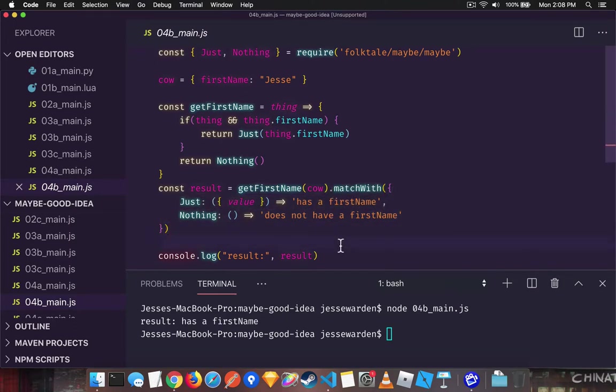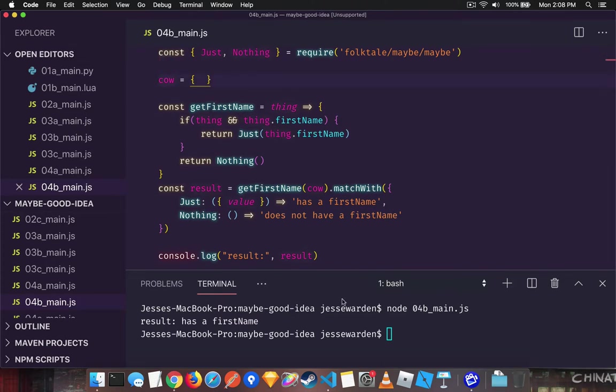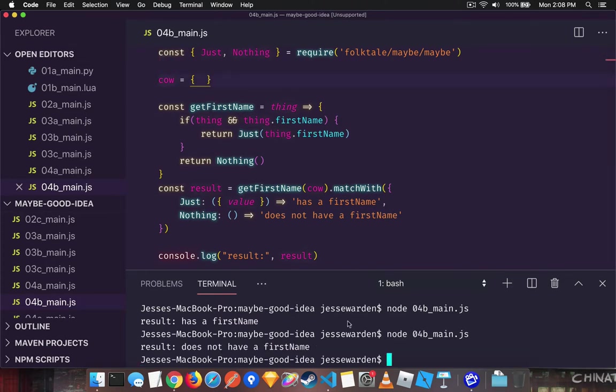And this is nice because if we remove the first name, then our second function will run. This one said it had a first name and run it again. It does not have a first name.